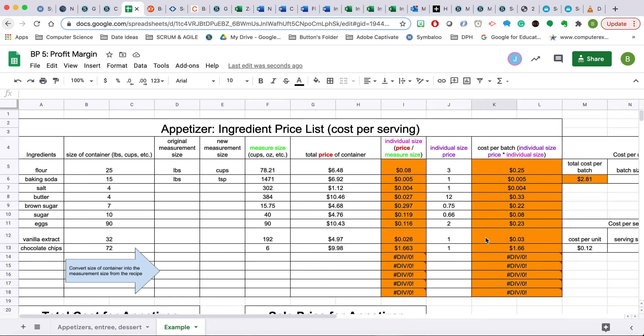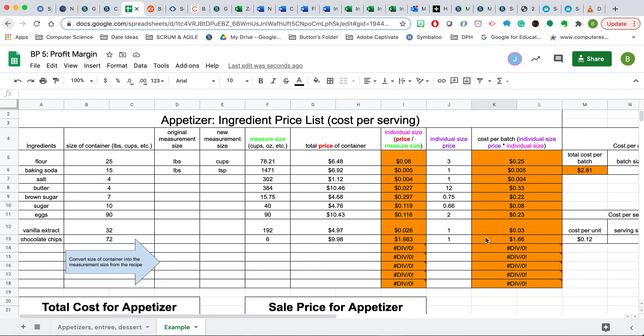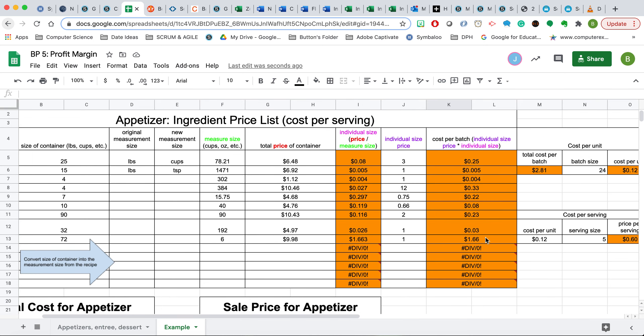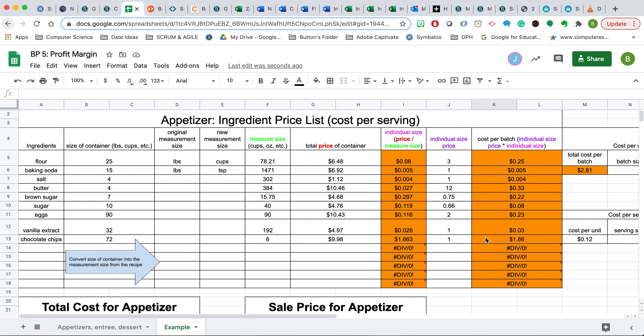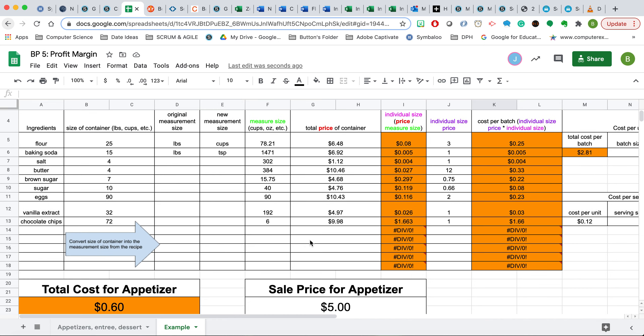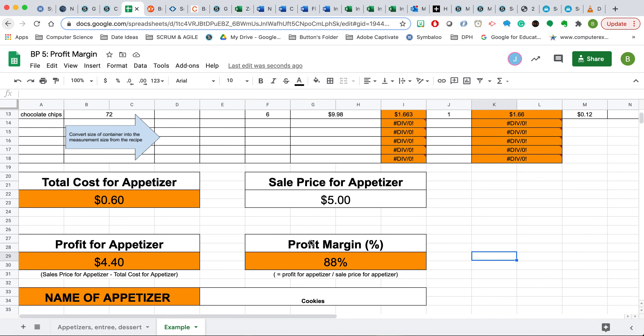Please make sure that you go back and watch this video again when needed to be able to convert and put all your ingredients in order to get the proper profit margin. If you find that your profit margin is lower than what you like, just simply increase the sale price for that item in order to increase the profit margin. If you have any further questions, let me know.